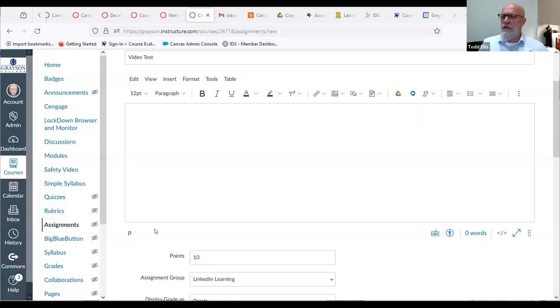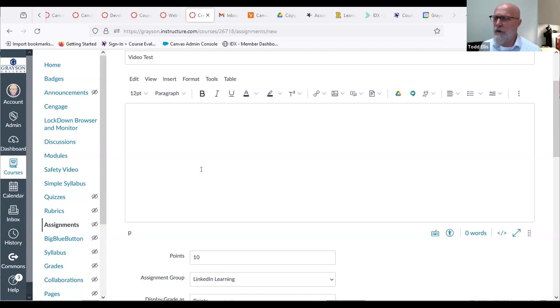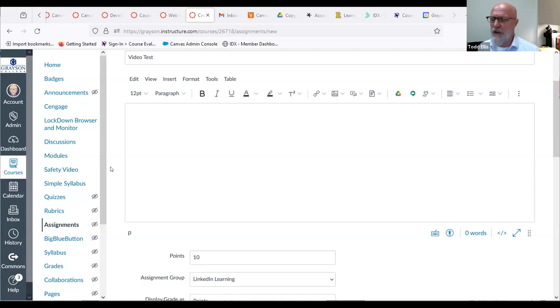I'm going to share my screen and start looking at the video tool in Canvas. You should be seeing a Canvas assignment — my assignment is called Video Test. In any place in Canvas where there's the rich content editor, which is what you're looking at here where it says Edit View, anywhere in Canvas where you have that, you have the media tool that you can record. In this case I'm in assignments, but you're also going to have the rich content editor in quizzes and discussions.